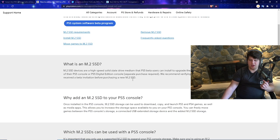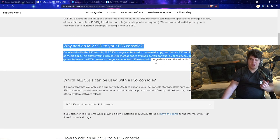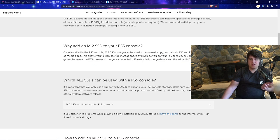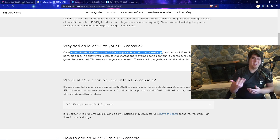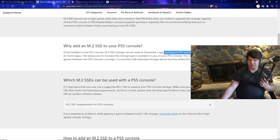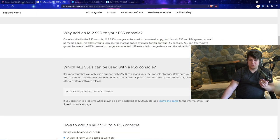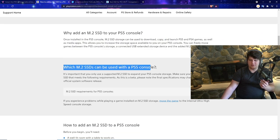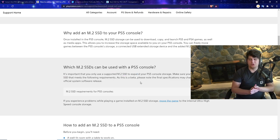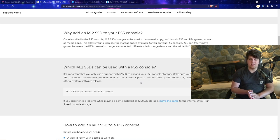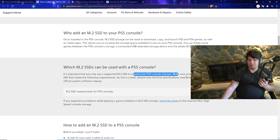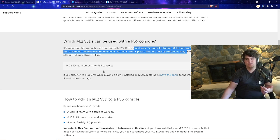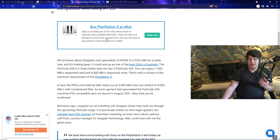Because this is beta, features and specifications described here may change prior to the official release. They have the requirements, how to install, how to move games, how to remove it, and all the normal frequently asked questions, which is very nice. The major reason why you'd want to consider this is once it's installed you can basically have bigger storage, download more games, have more games, and also media apps. It's important that you can only use a supported M.2 SSD to expand your PlayStation 5 console storage. Make sure you're using an M.2 SSD that meets the following requirements. Final specifications may change.